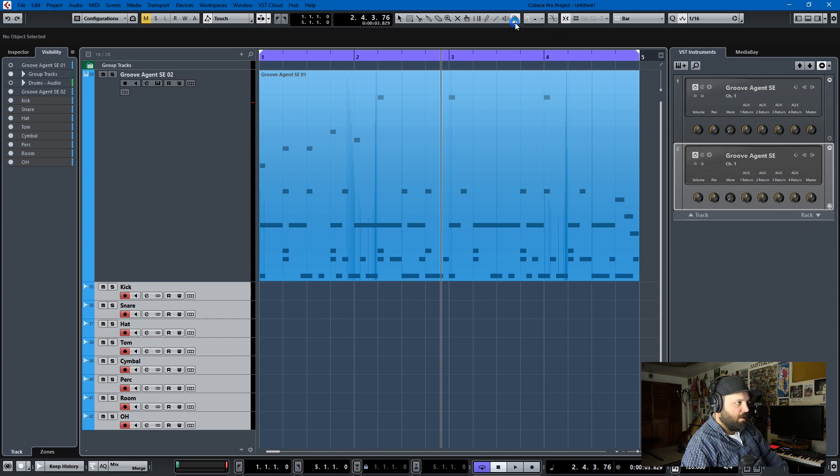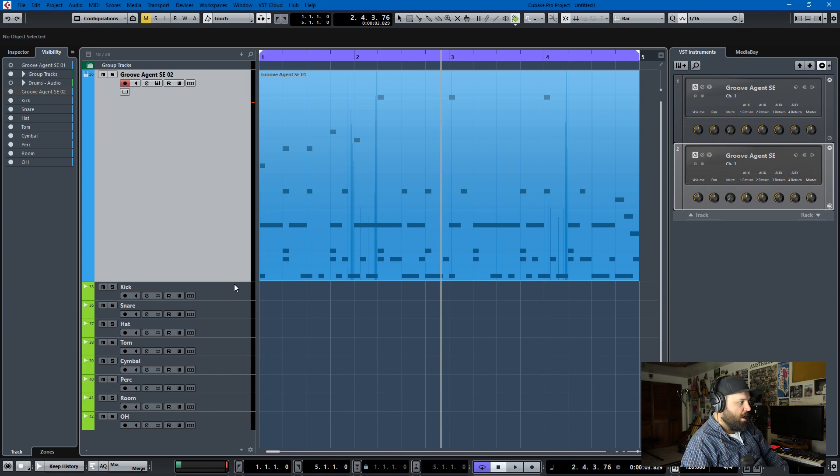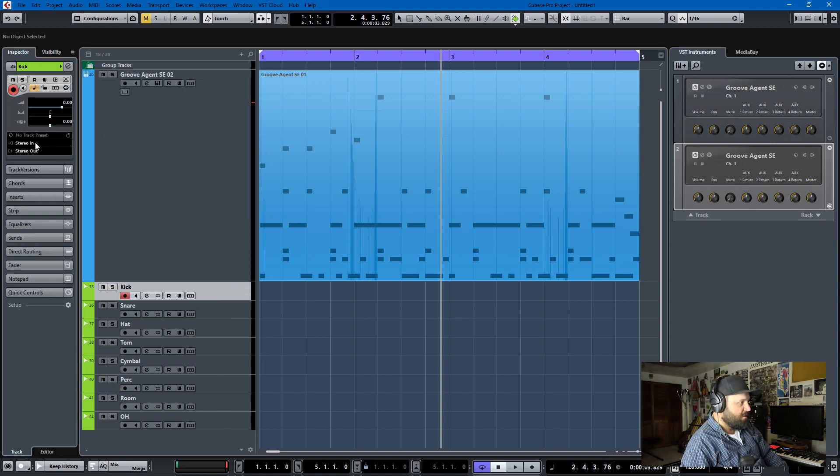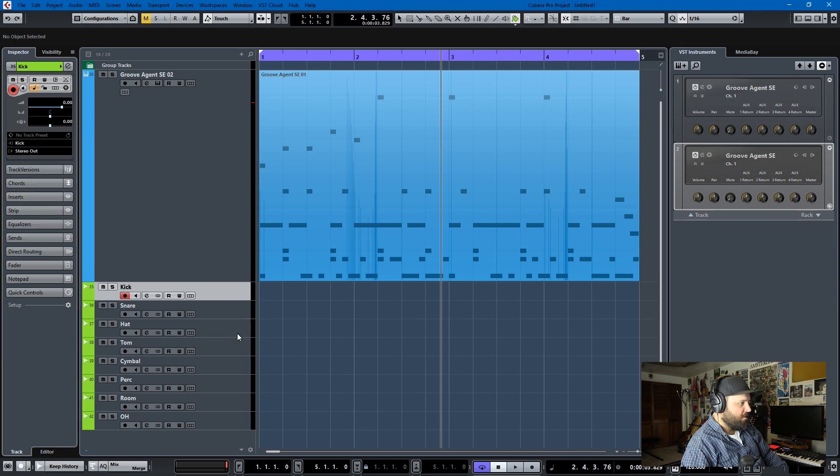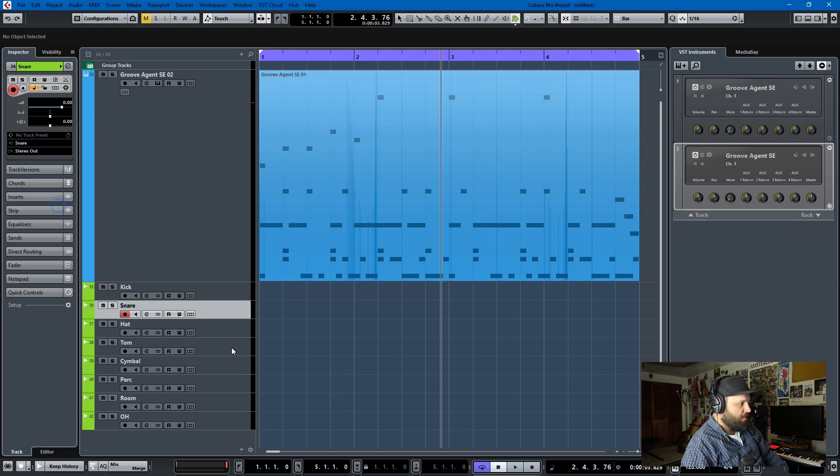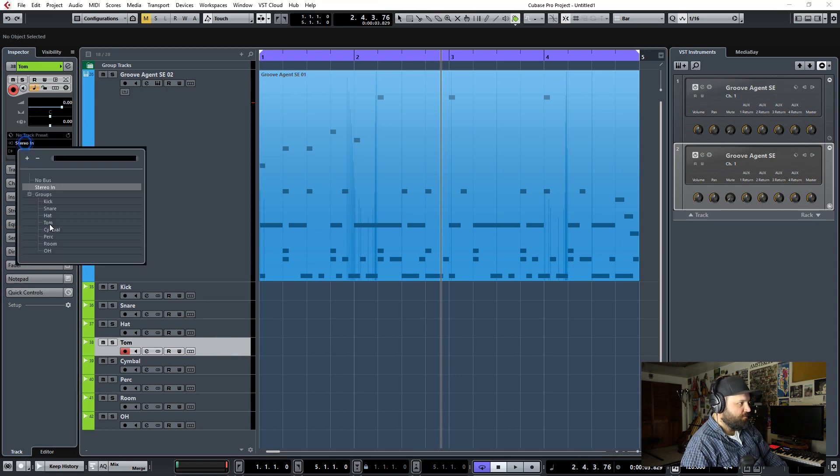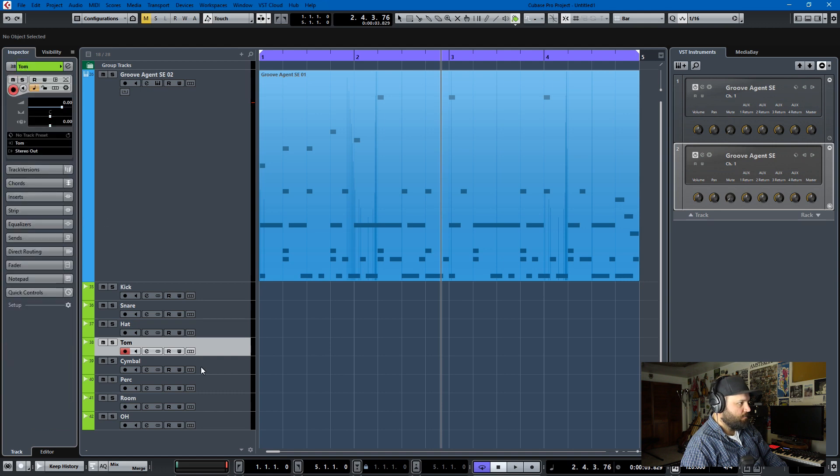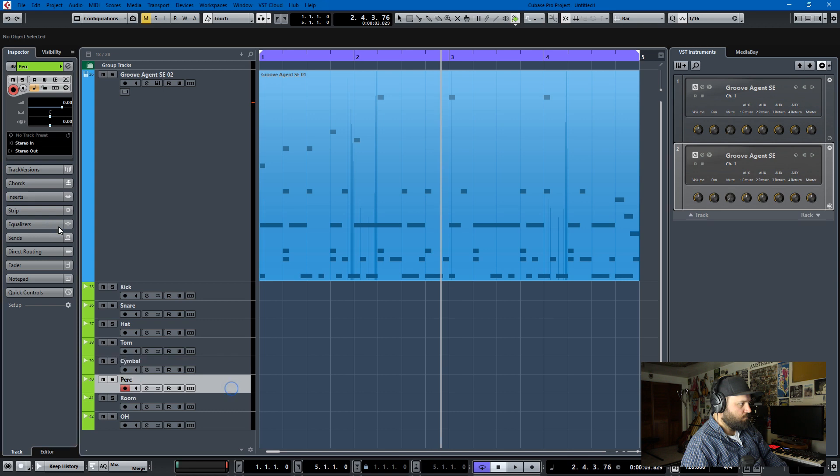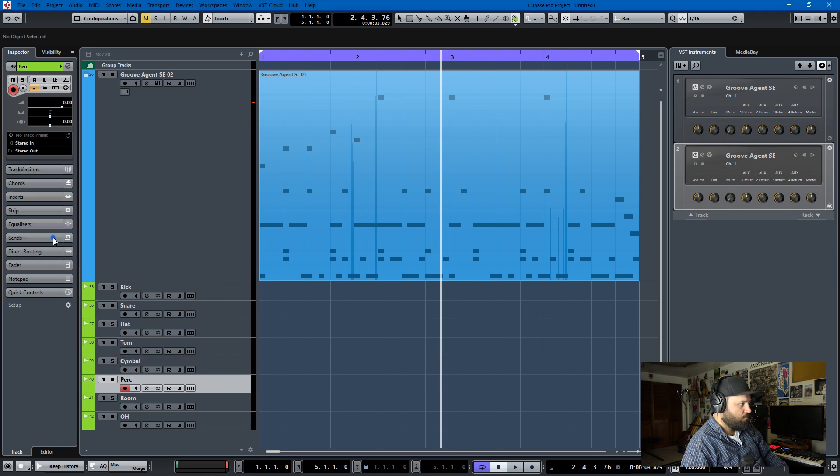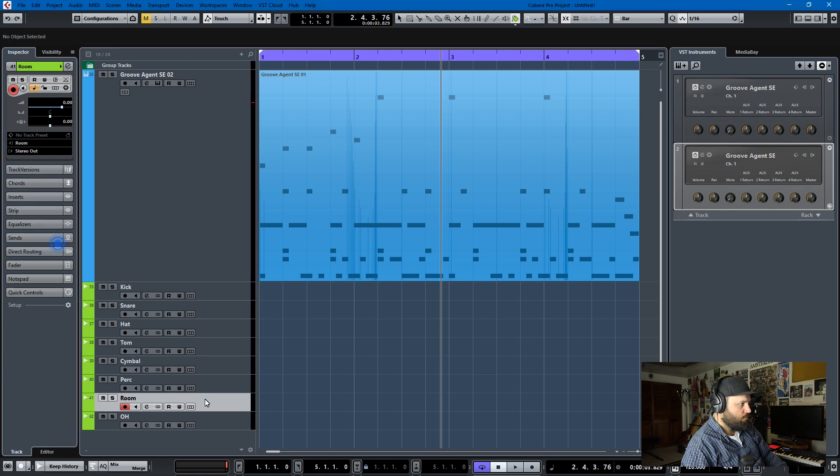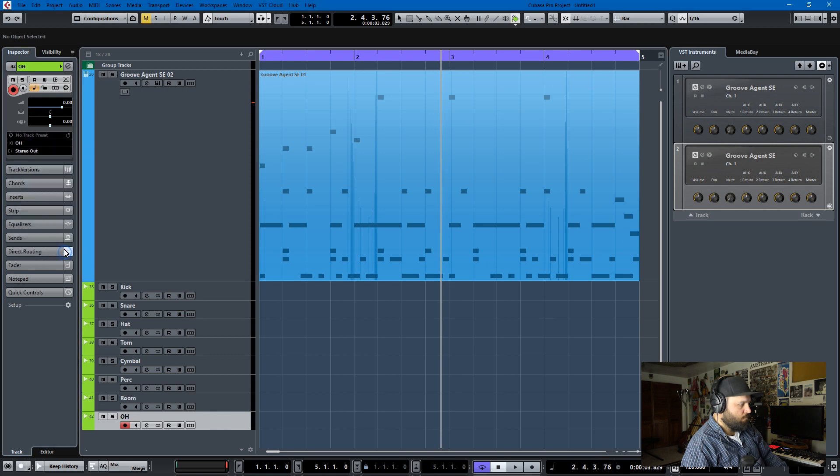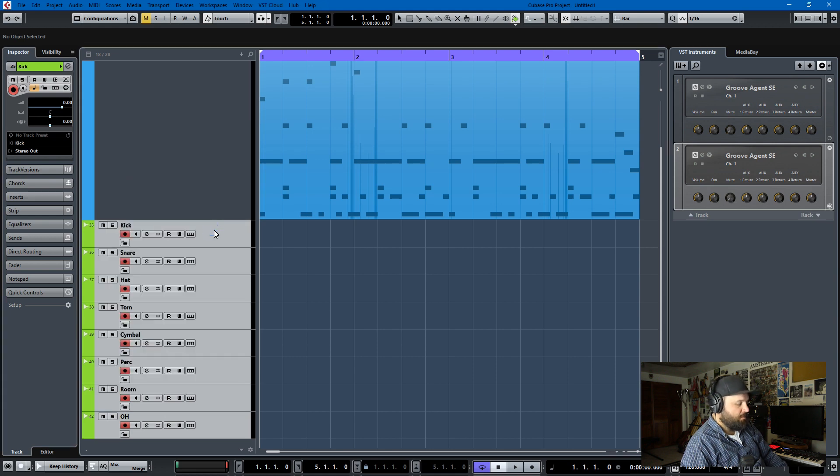And let me just make those a little different in size and color so we don't get confused. And we'll add our color thing. We'll make them green or something. And we'll go through and change the routing. This routing, instead of stereo in, kick will come from kick, snare will come from snare. And we just go through and do the click fest.